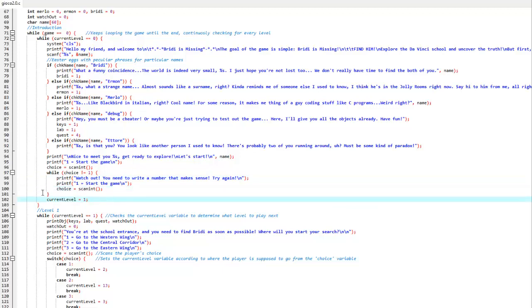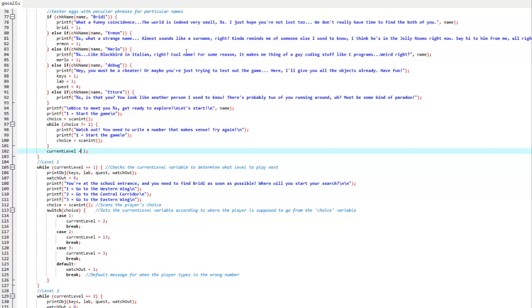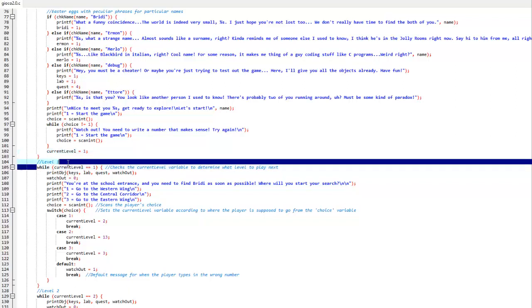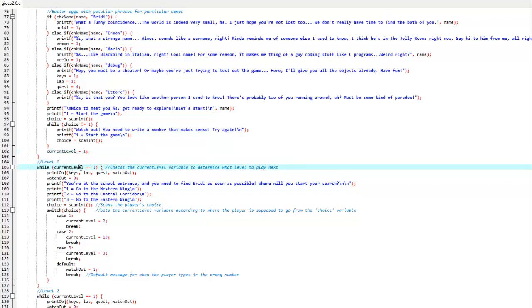Once the choice is 1, it will go to current level 1, and in the loop, it will search for level 1, which happens to be right here, and will play what happens in level 1.